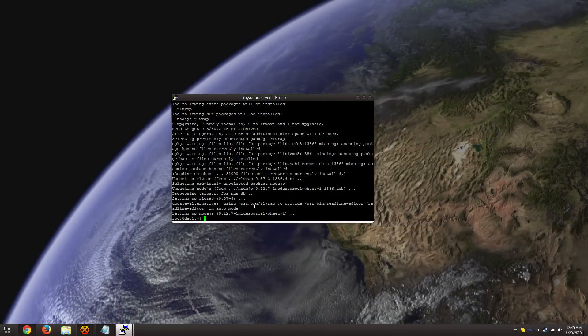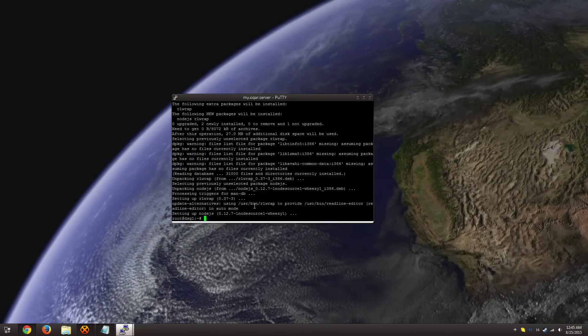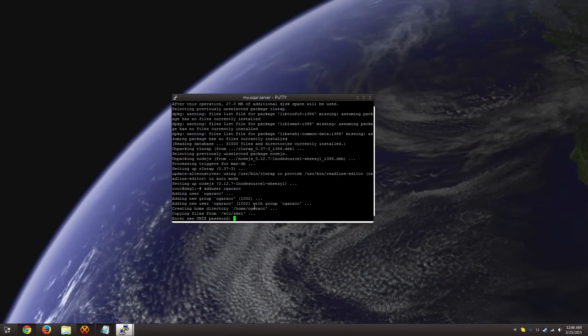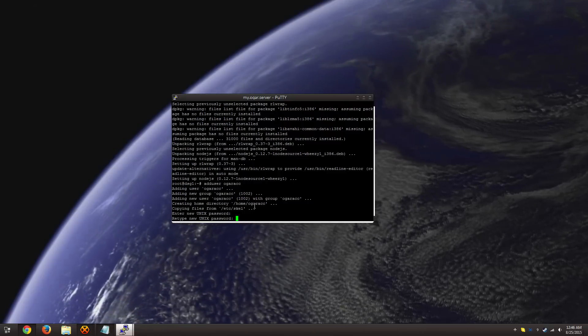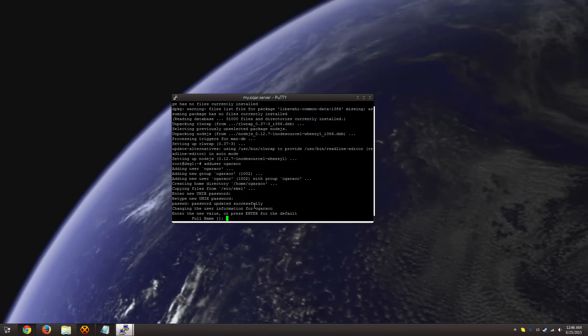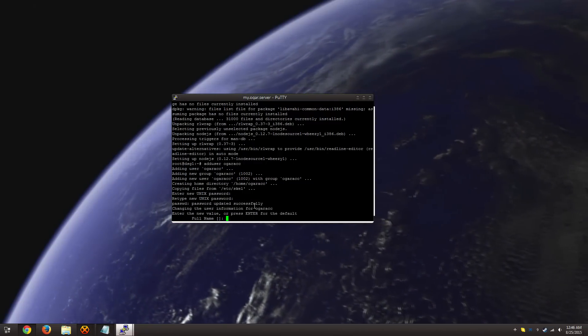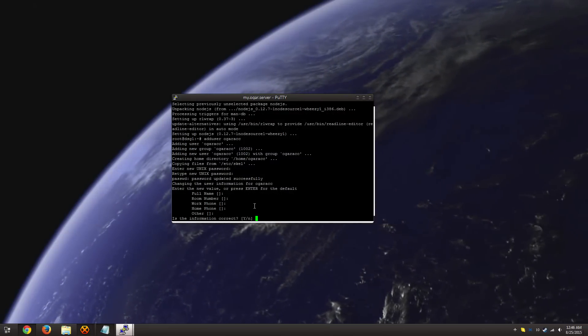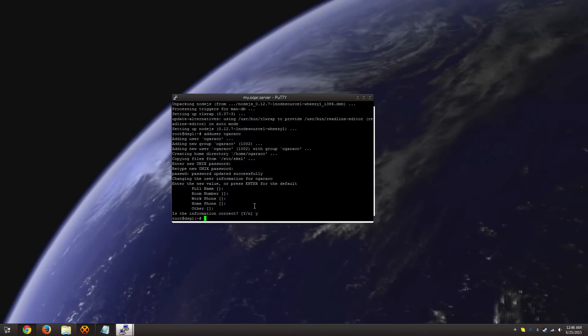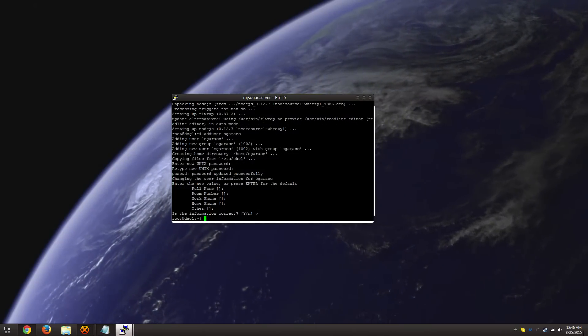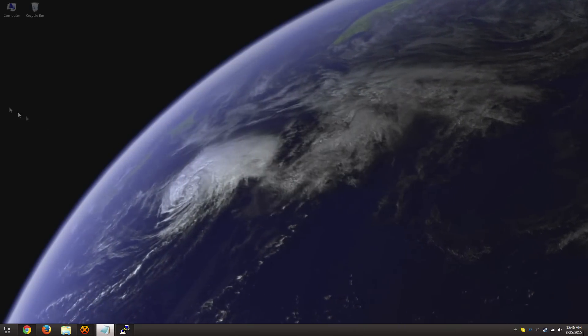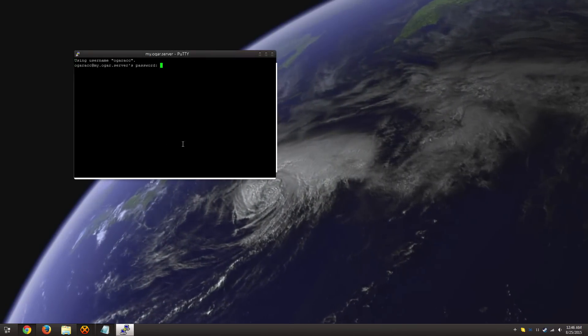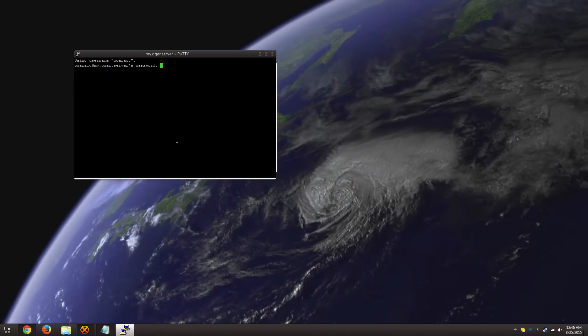So what we're going to do is we're going to create a new account called Ogar ACC. And so you just enter in the password, something you can remember. And then all this extra information here, you can just leave it blank. It does not matter. All right. So once we've done that, we can just exit out of this terminal window and open it up on another account.